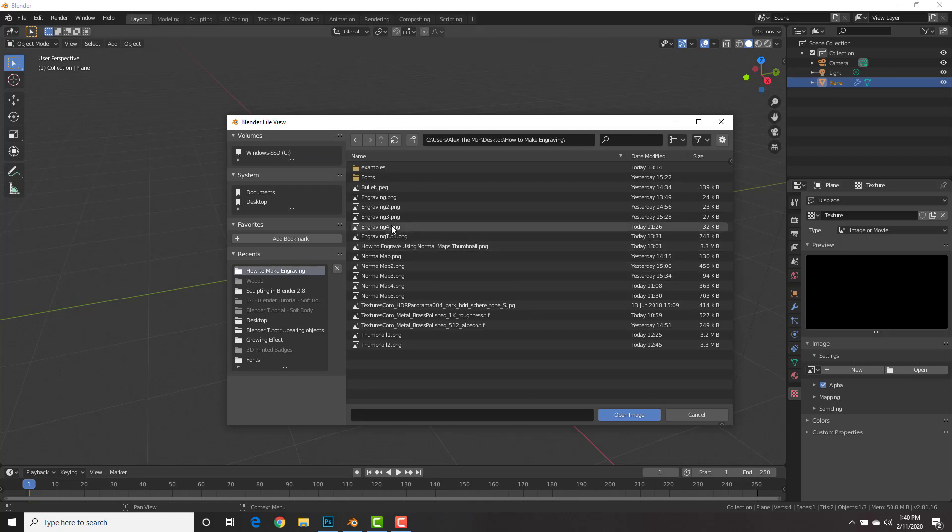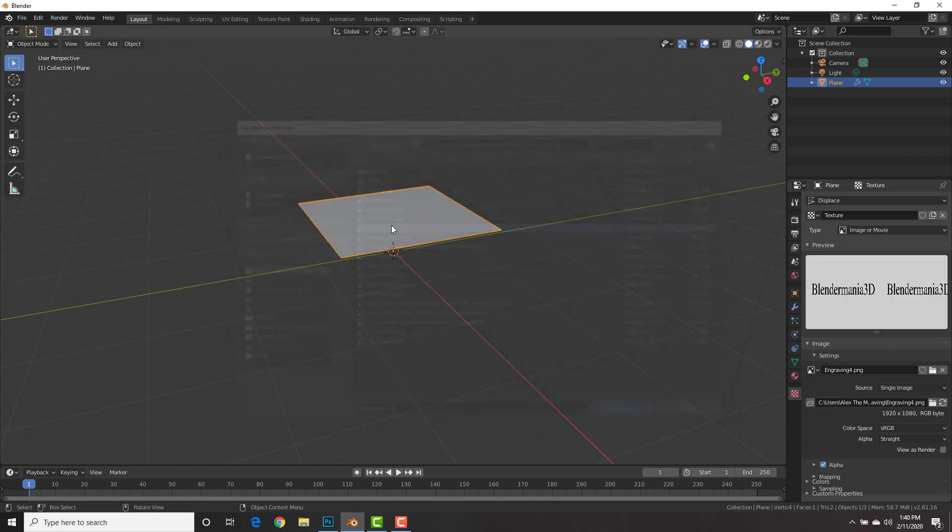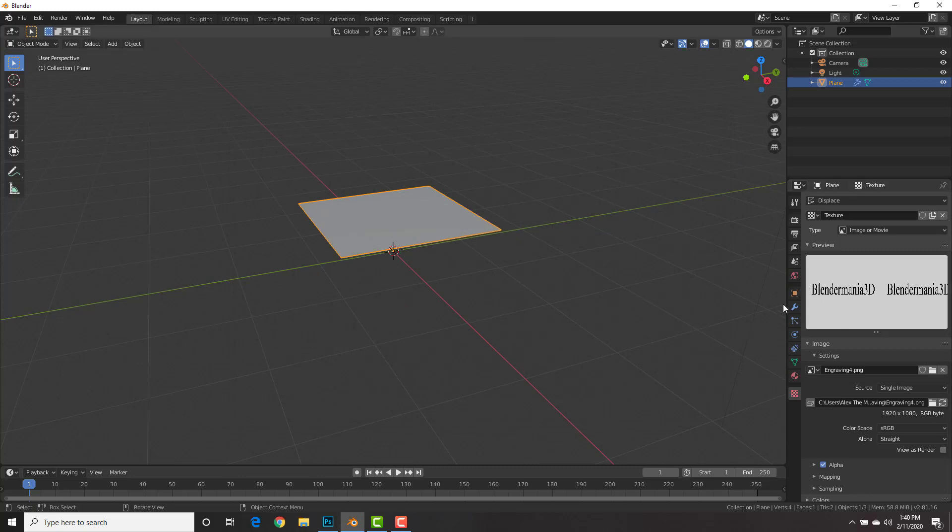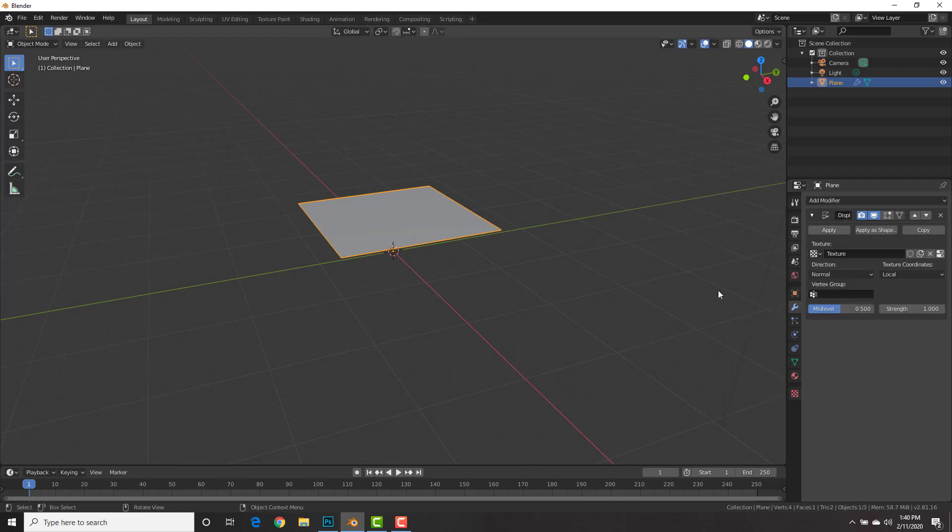Click New to add a new texture. And then go to the texture tab right here and you guessed it, we're going to open up our texture of our engraving that we made in Photoshop. So go ahead and open up that texture. You can see it's the black and white image that we made.